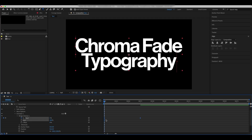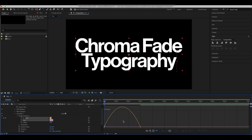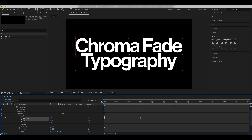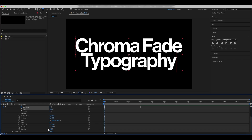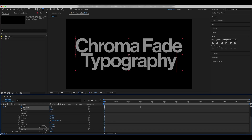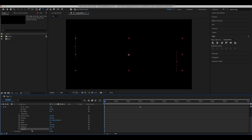Easy ease the keyframes and set the speed graphs. Go to the 0th frame and set the opacity to 0. Set the animation to be based on characters.